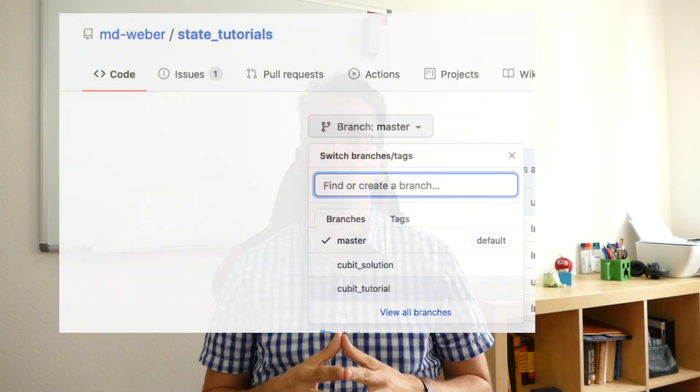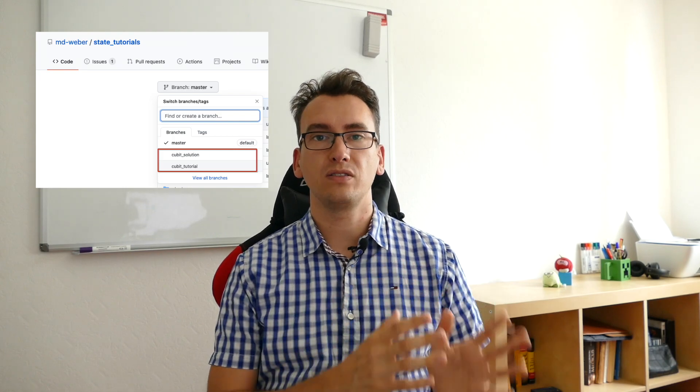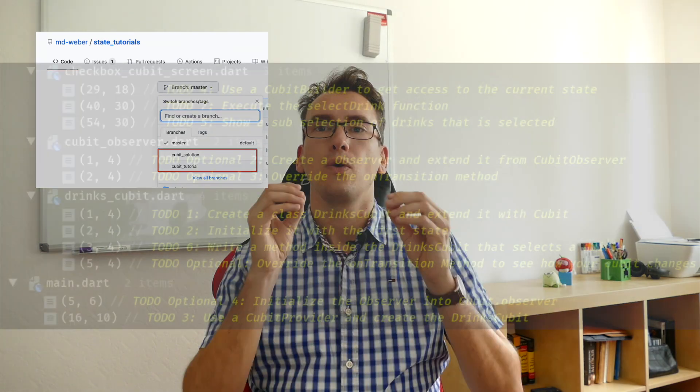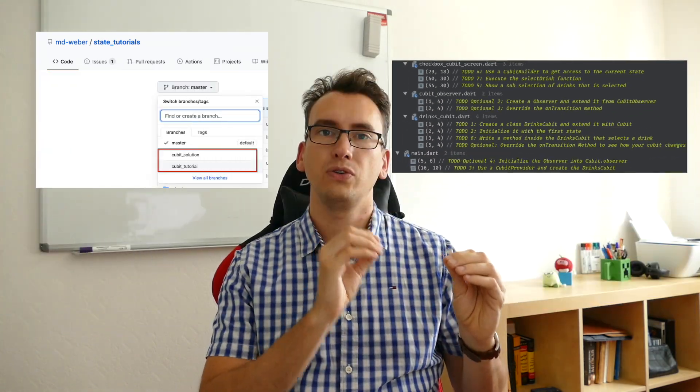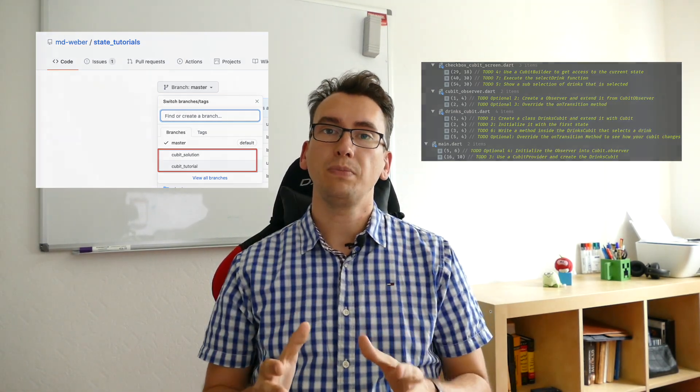Before we jump into code, I have created a repository for you that you'll find down in the video description below. Inside there I created two branches: one is CubitSolution where you will find the final result of this project, and one is CubitTutorial where you get a lot of to-dos with enumeration so that you can follow along this tutorial more easily and solve all the tasks by yourself.